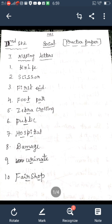Children, learn all these words with spelling in your rough note. These are all the ten words for the first main: Knife, Scissor, First Aid, Footpath, Zebra Crossing, Public, Hospital, Damage, Urinate, and Fair Shop.